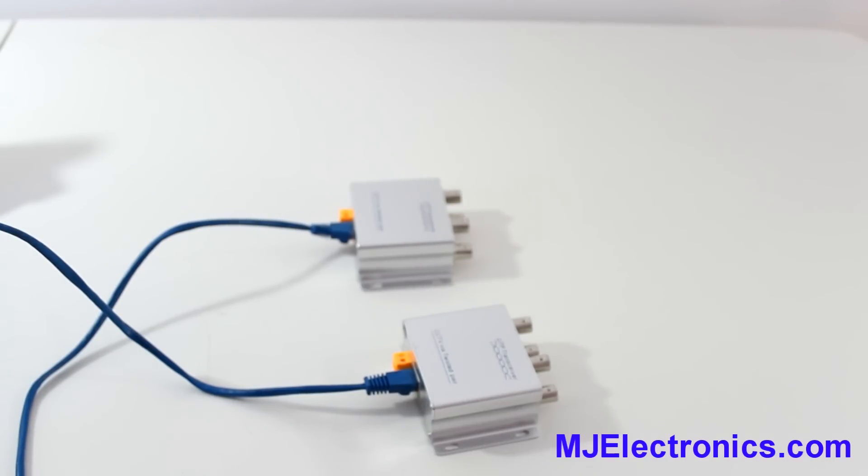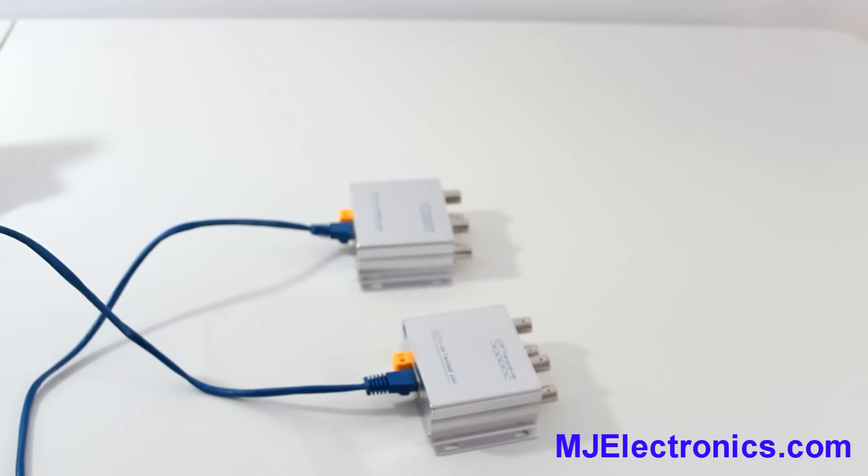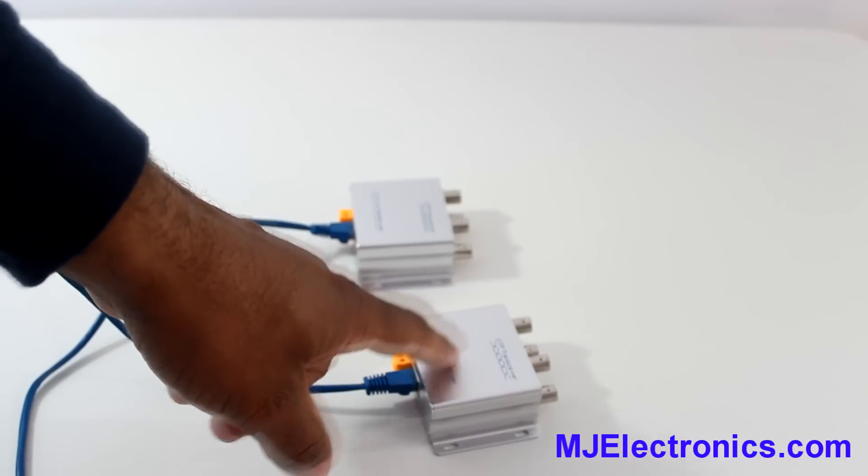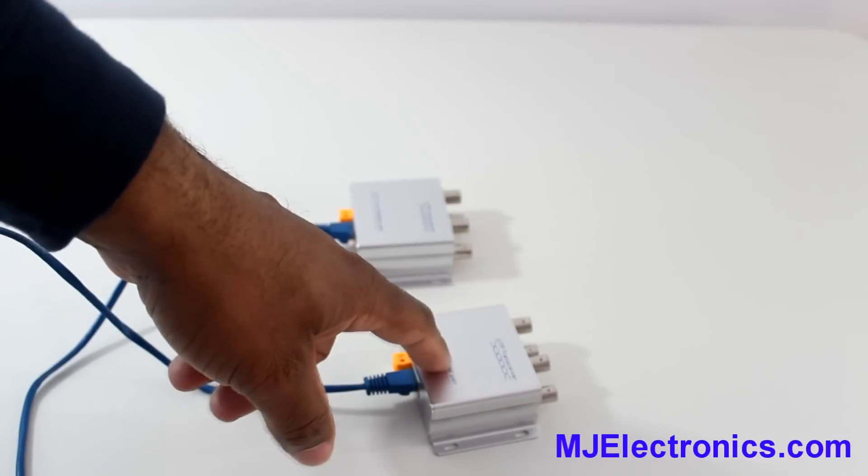You can just use one Category 6 or Category 5 cable and run up to four cameras on these video baluns. Alright.